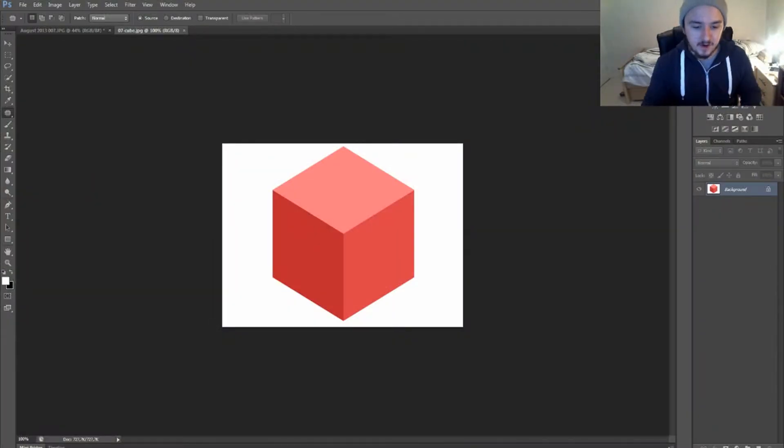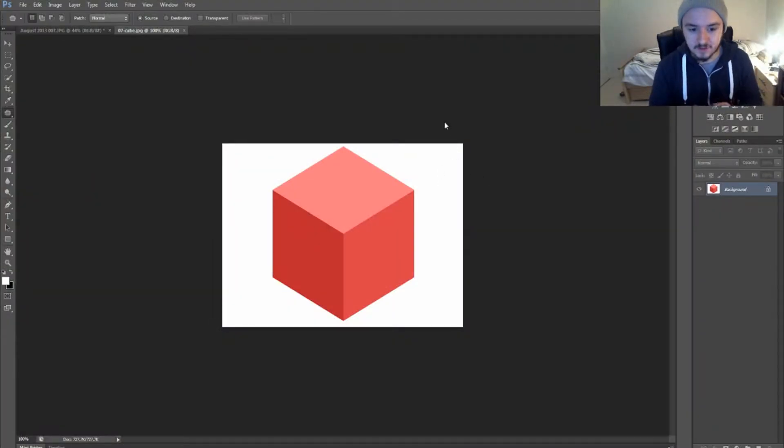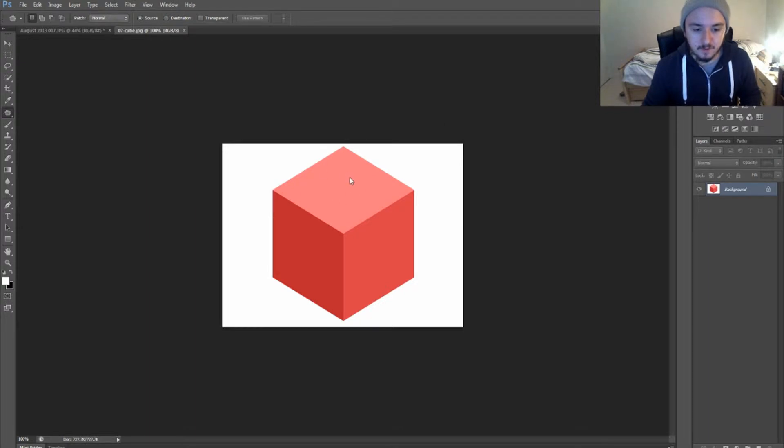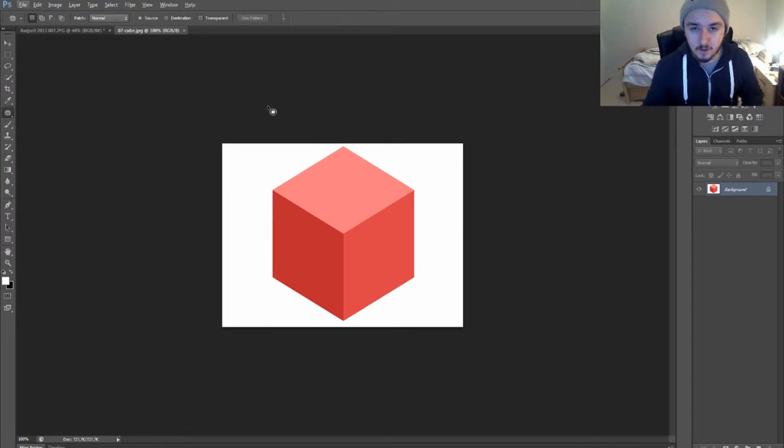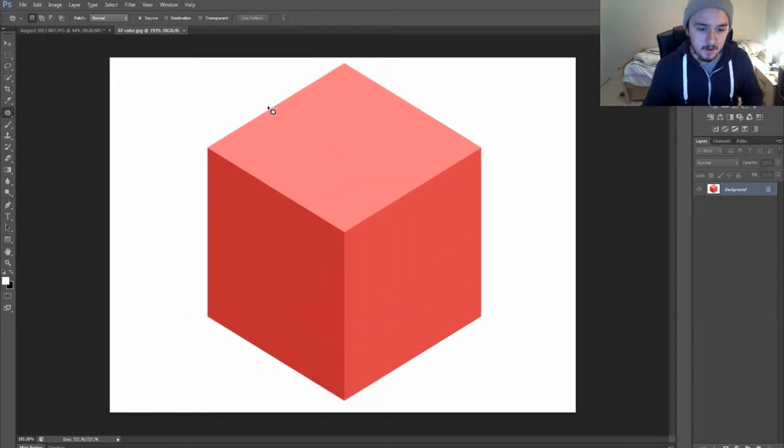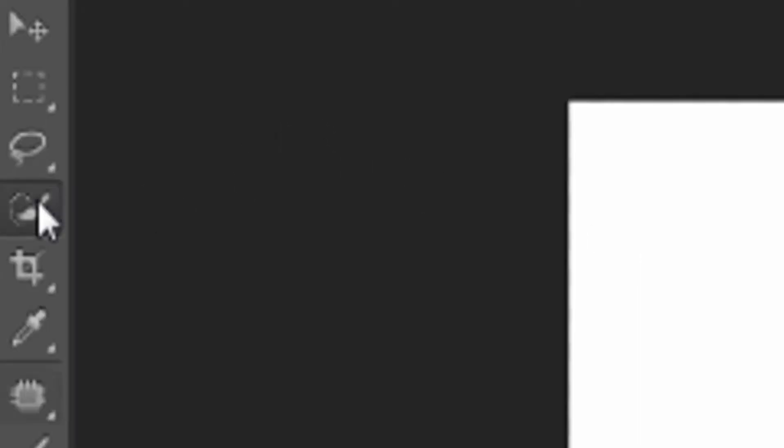As you can see, I have this cube open in Photoshop because it makes the most sense. You can select like a part of the square and make that another color. We just want to hold Alt and scroll up a bit so you can zoom in, and we're going to go to the Quick Selection tool.